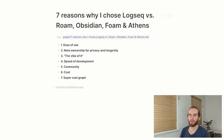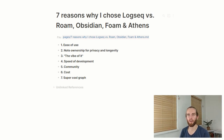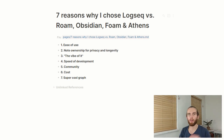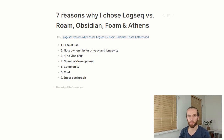Hey everyone and welcome back. I've started to share a couple of videos on Logseq just because I found it to be a very useful tool in my personal knowledge management arsenal, and also just for managing things at work and personal life and everything.